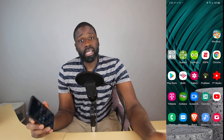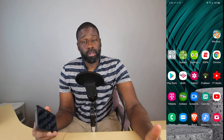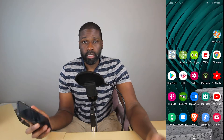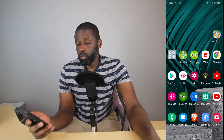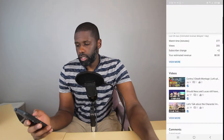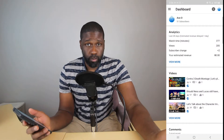The only thing you need to do is download the YouTube Studio app from the App Store. So after you do that and sign in, you will be on your dashboard.